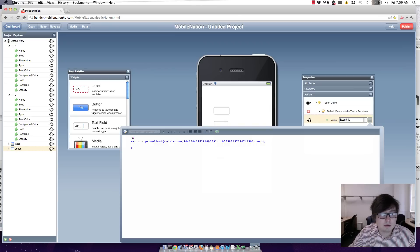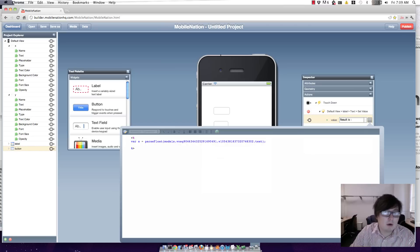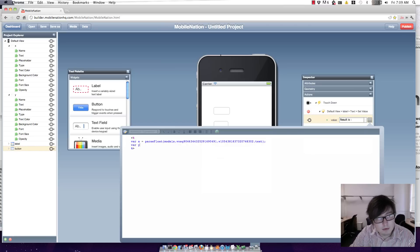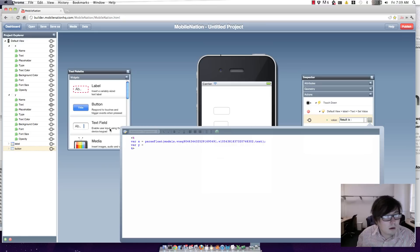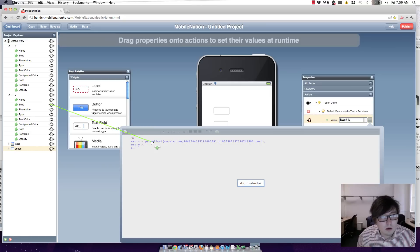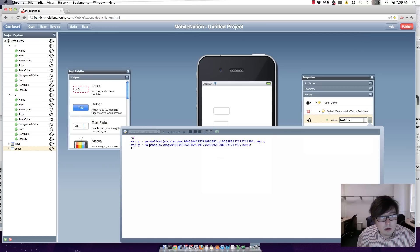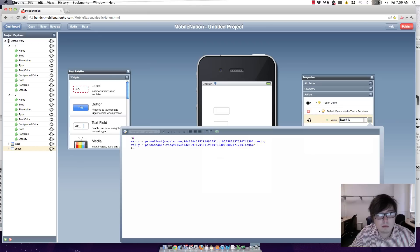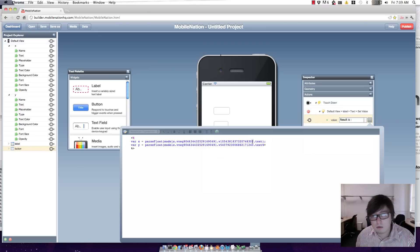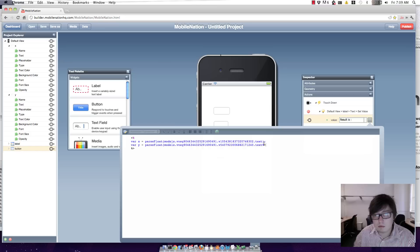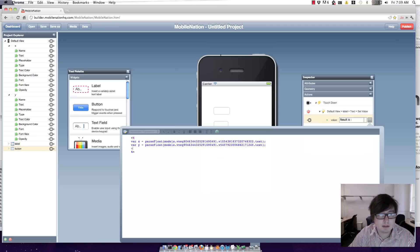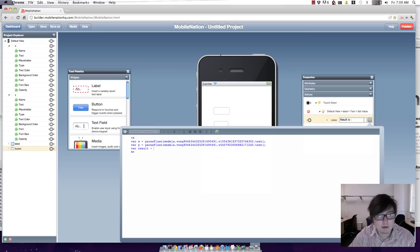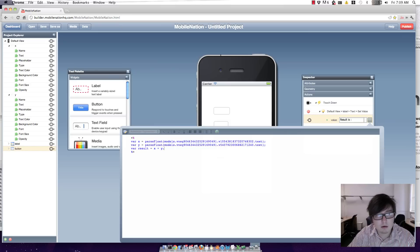And I'll do likewise with my y value. All right, let's get our result. So var result equals x plus y.